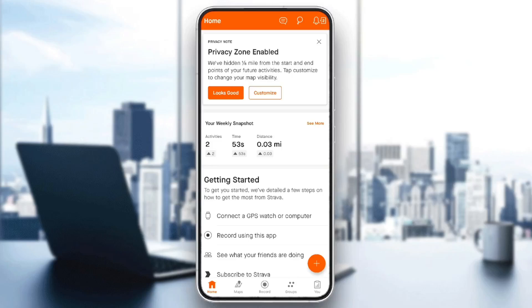Hello everyone and welcome back to a new video. In this video I'm going to show you how you can recover your deleted activity on Strava. So if you want to learn how to do it, just follow the steps that I'm going to show you. As you can see, I'm right now in Strava.